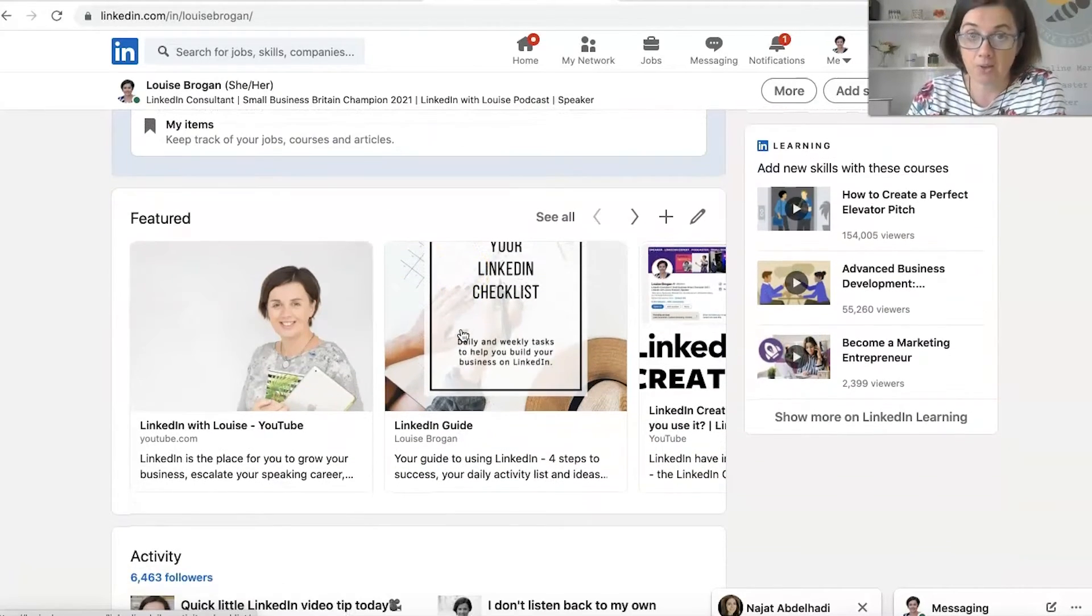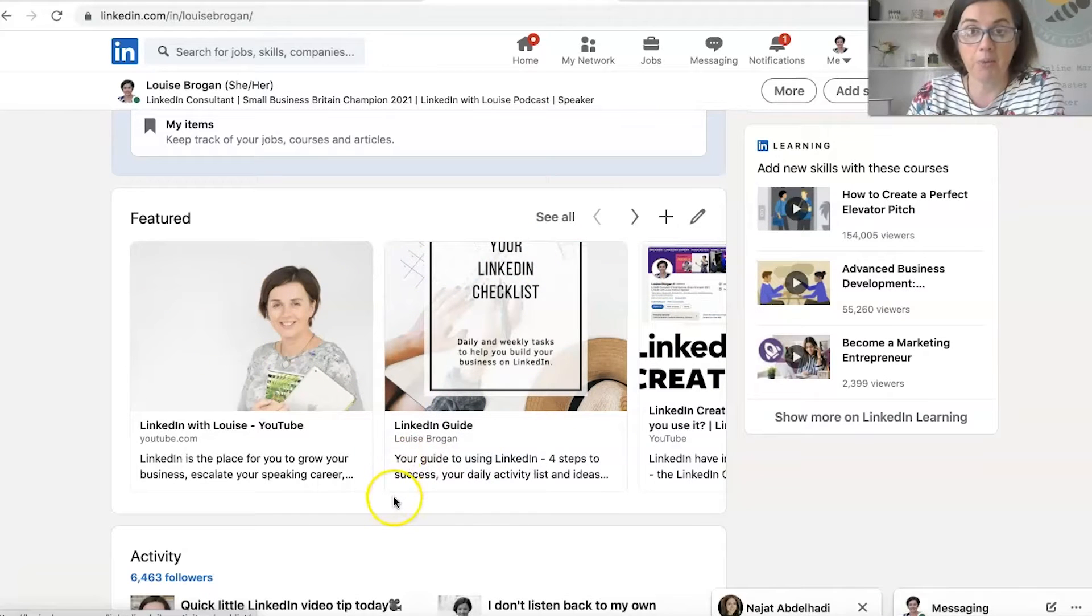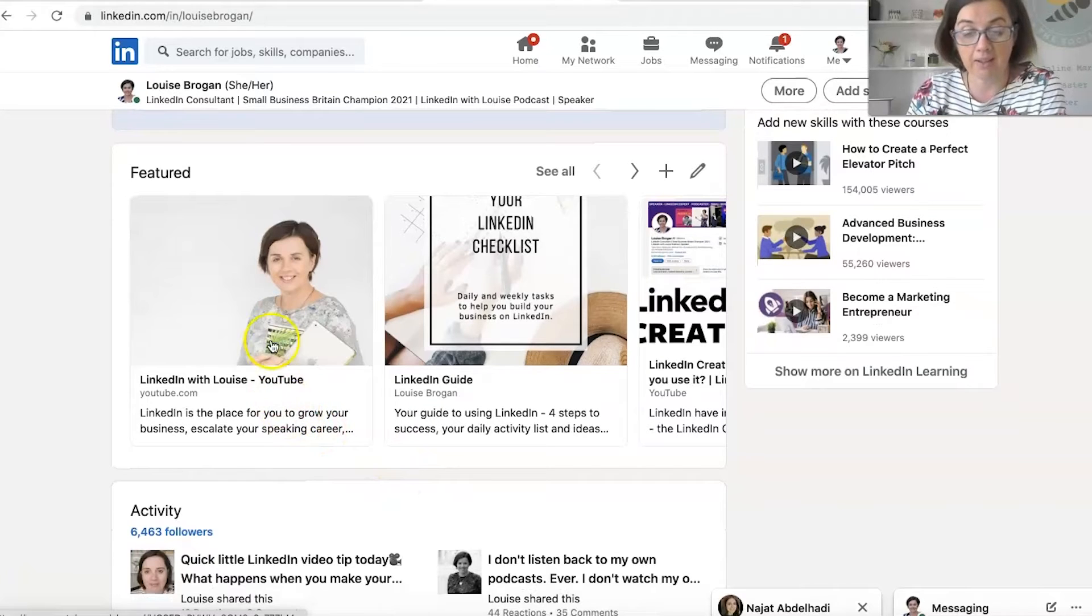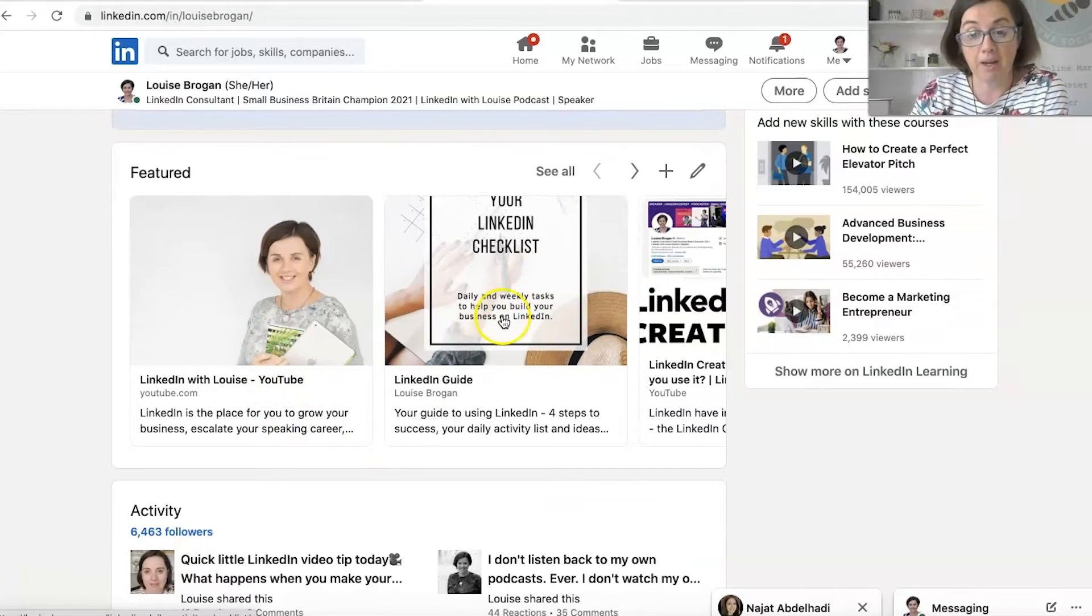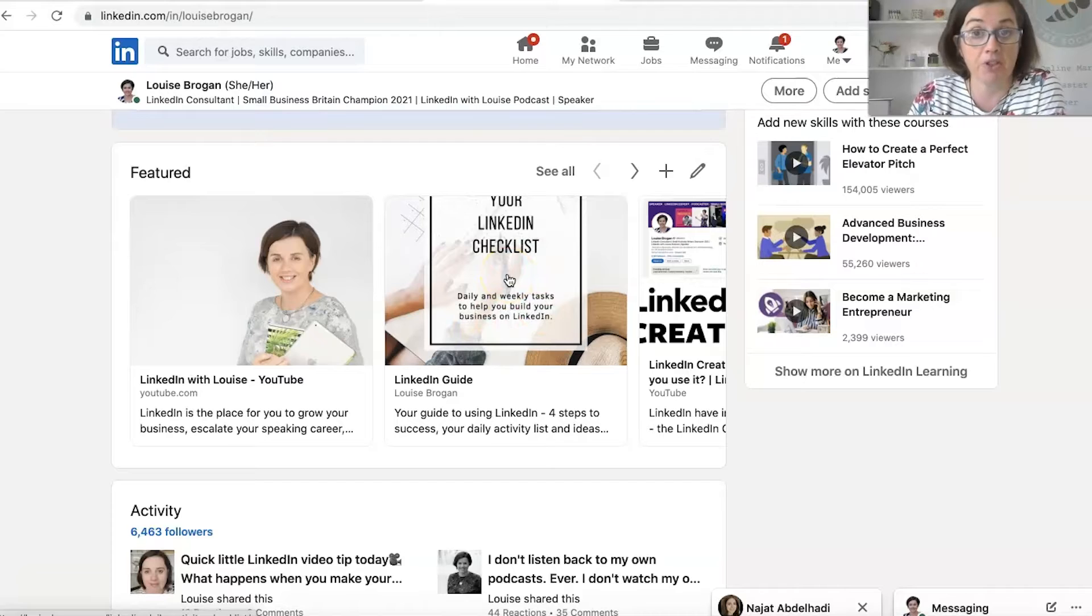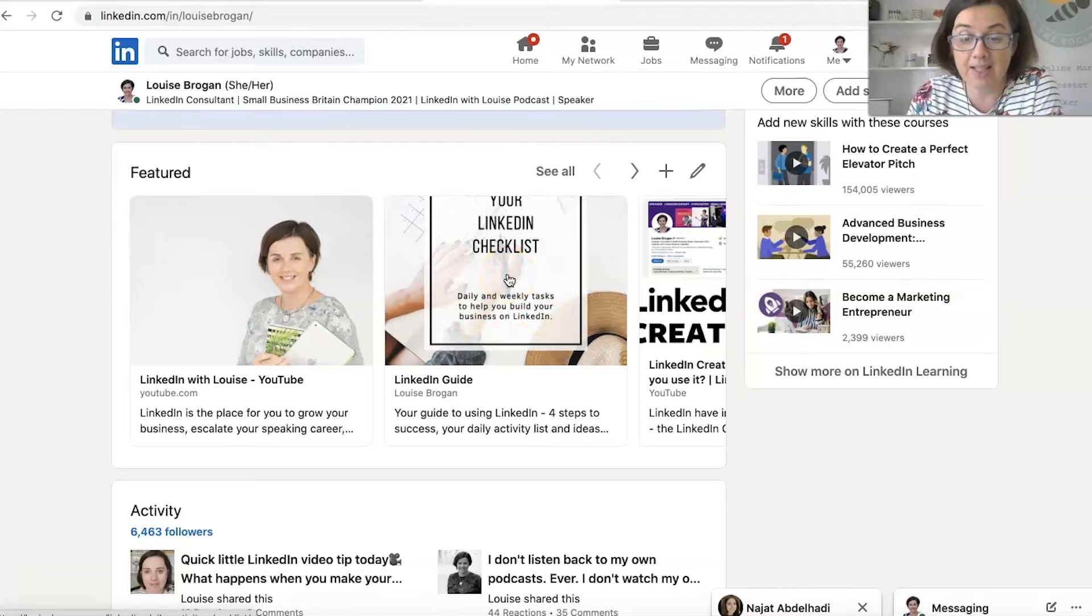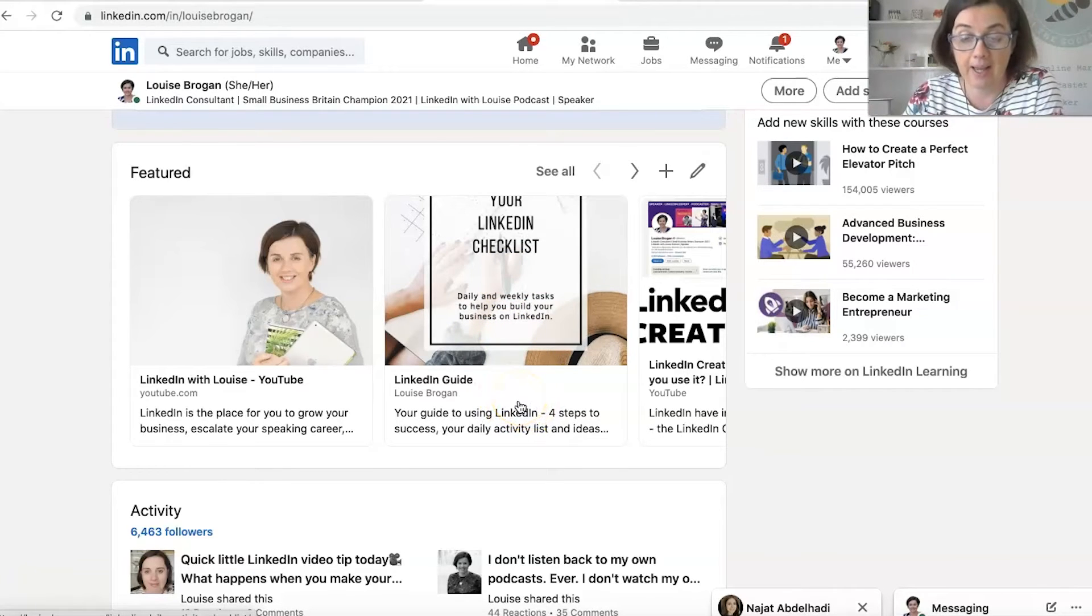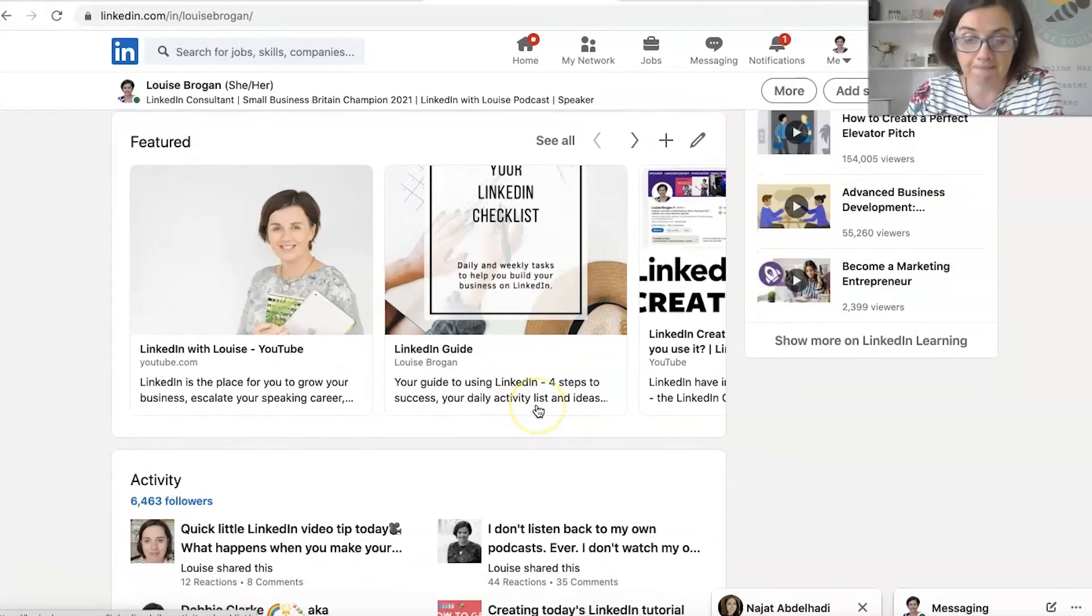As we scroll down, you've got your featured section on your profile where you get to highlight things you want to be known for. So for me, I've got my YouTube channel and then my free download to help people who want to use LinkedIn for business. I'll put a link to that down below in the description.